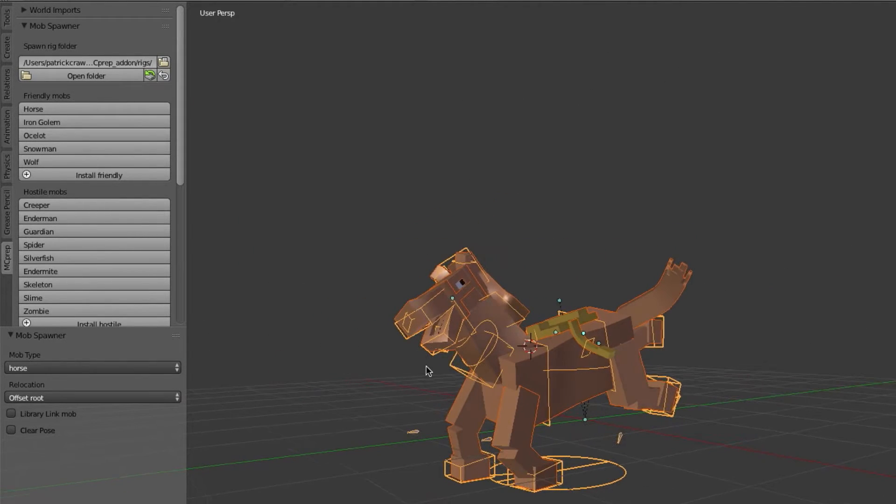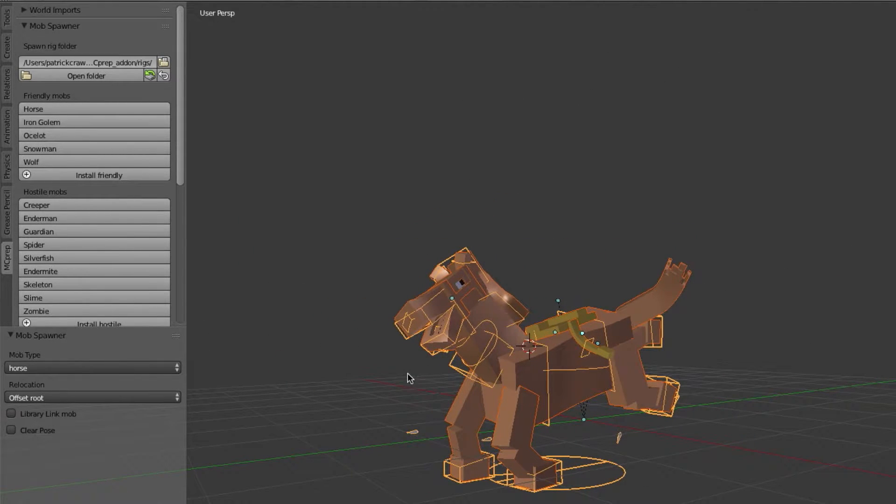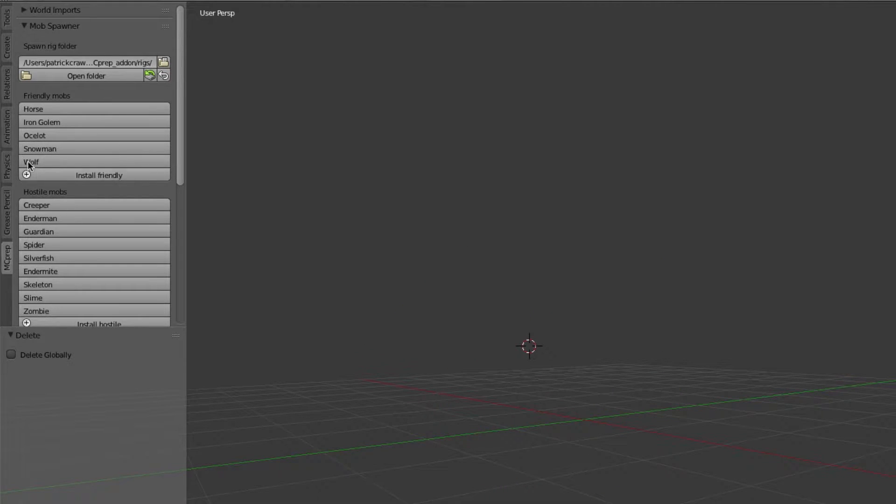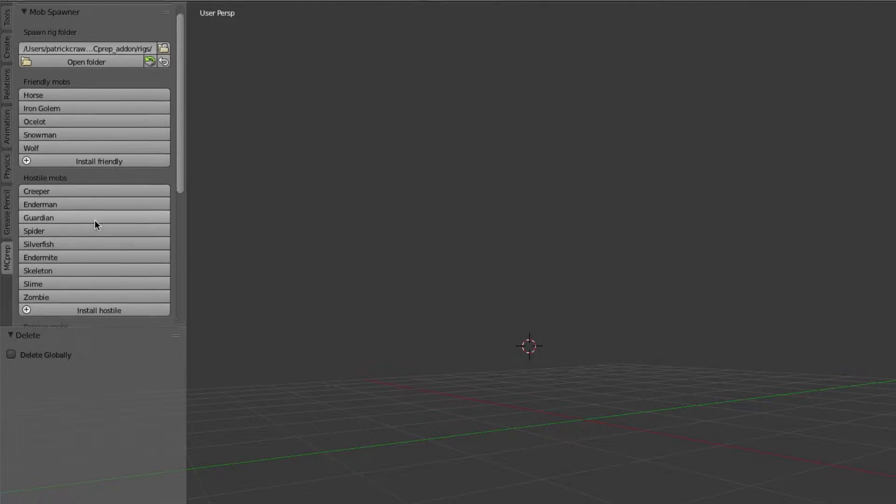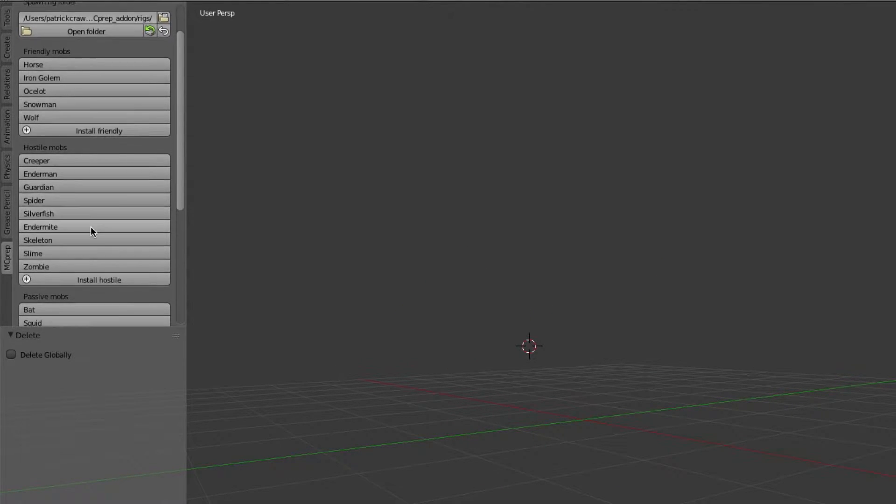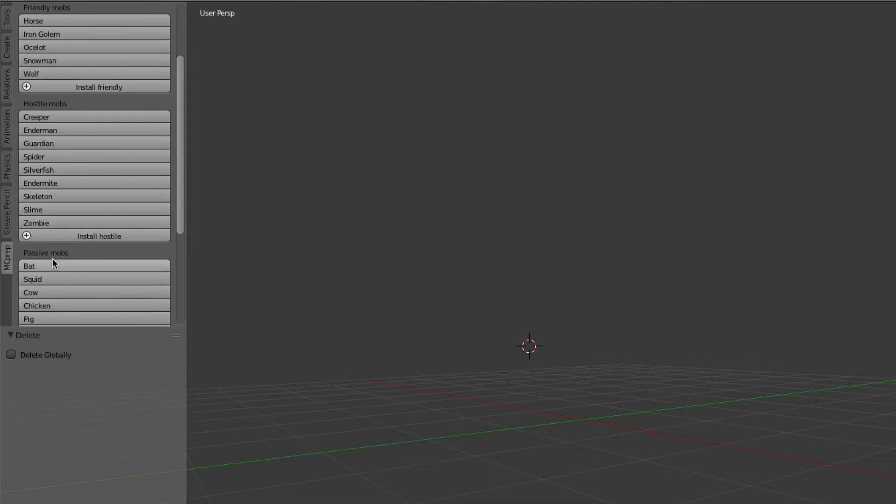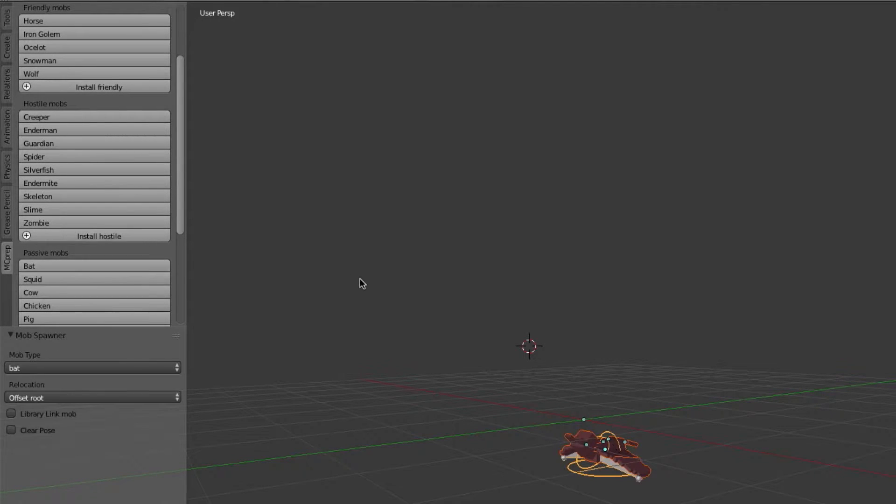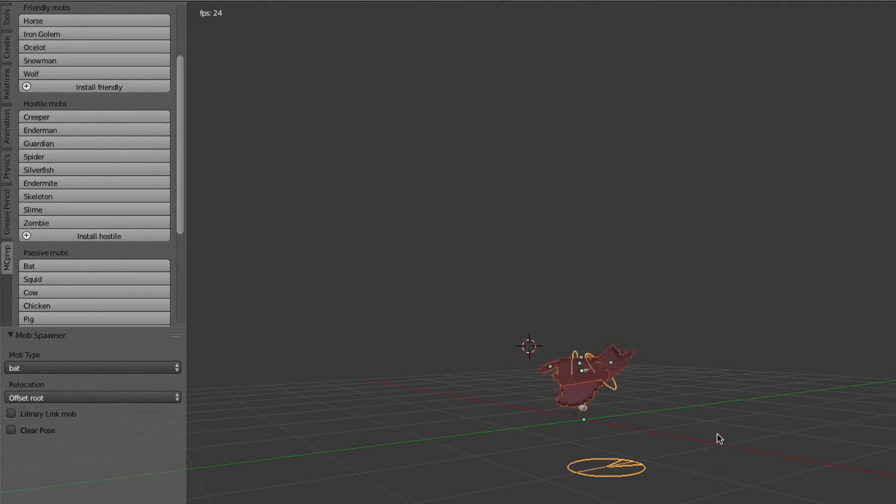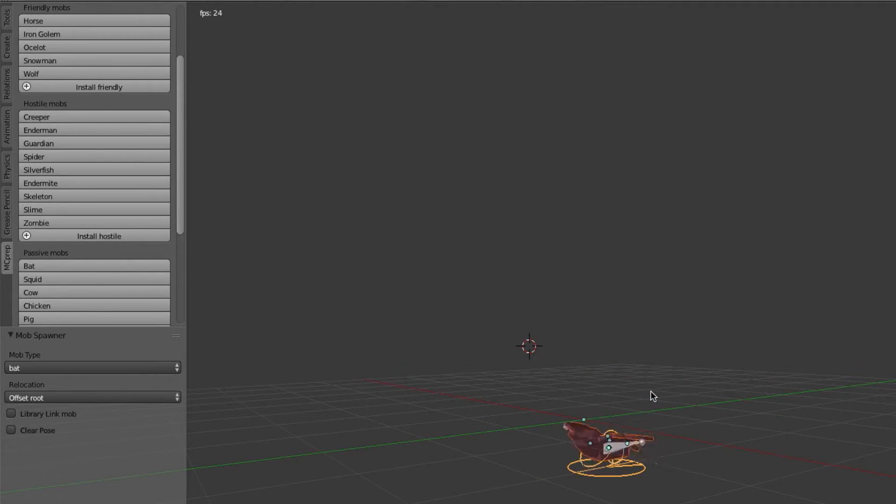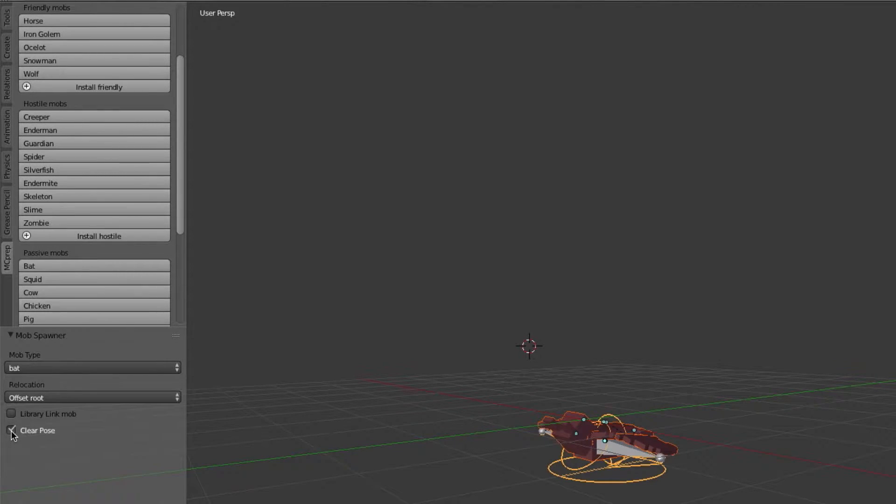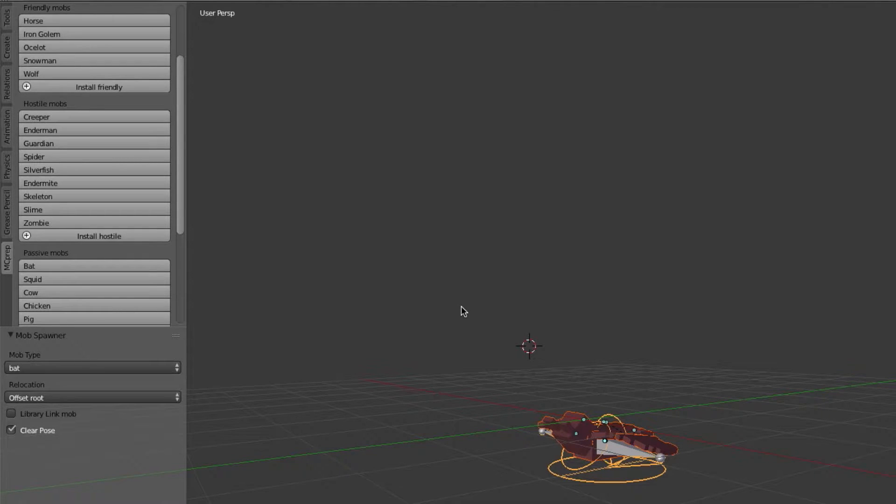Some animations, or some rigs I should say, such as the bat, actually come with some pre-animated capabilities. So I press on the bat and again I have clear pose turned off. If I just let the animation run you see it's pre-animated so that can be a useful thing. But if I don't want the animation then I would just use clear pose and then it would be all cleared out as you see here.